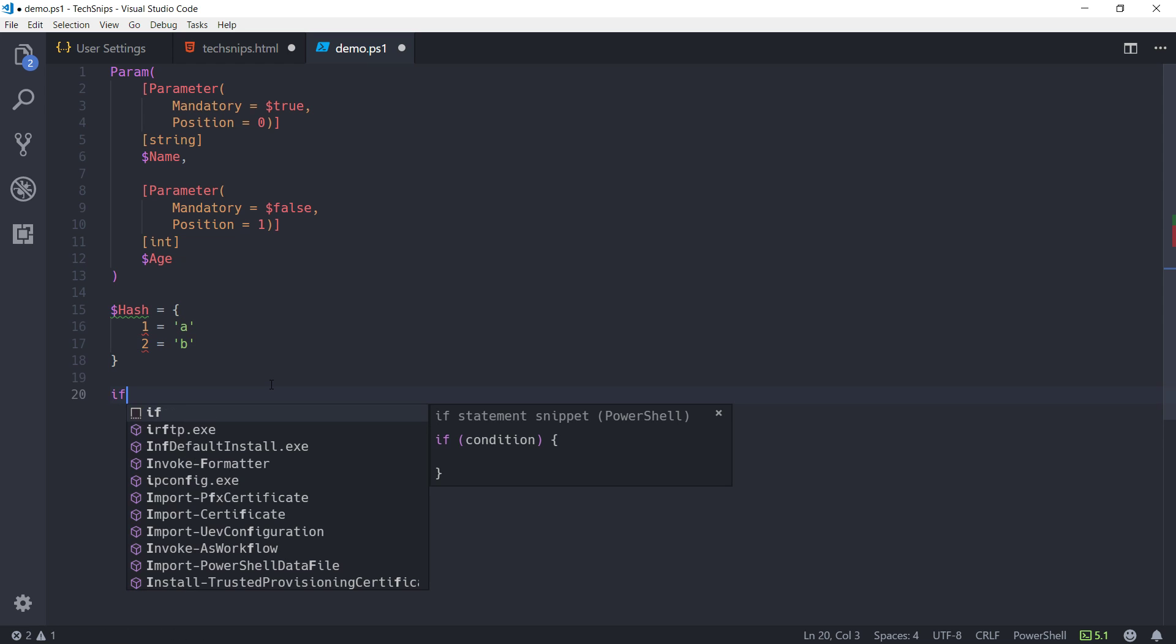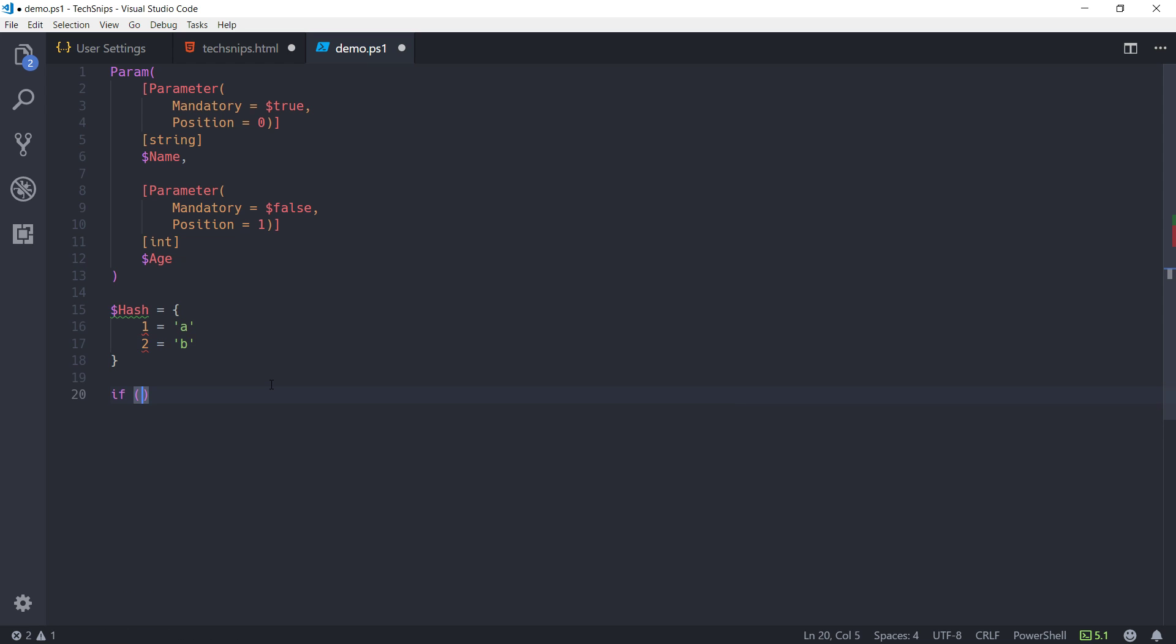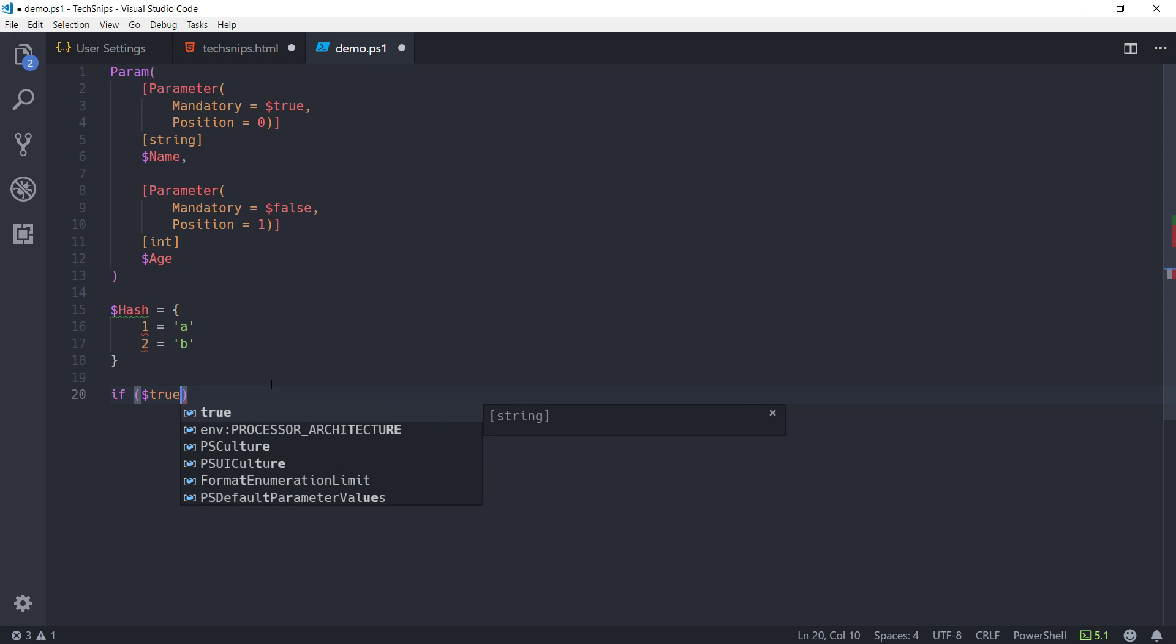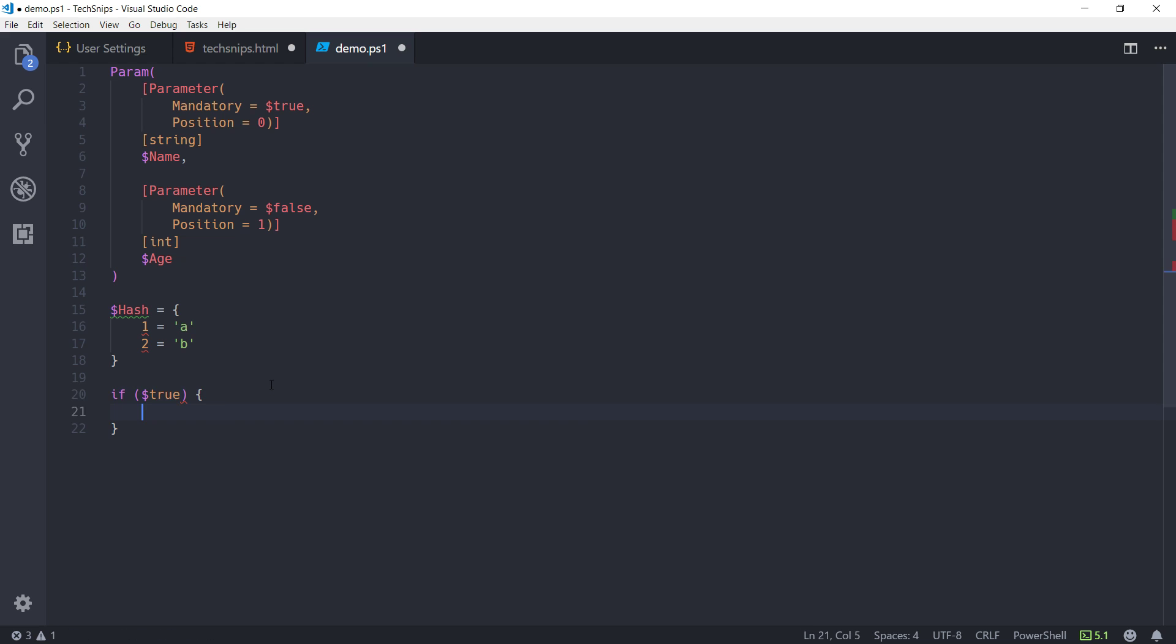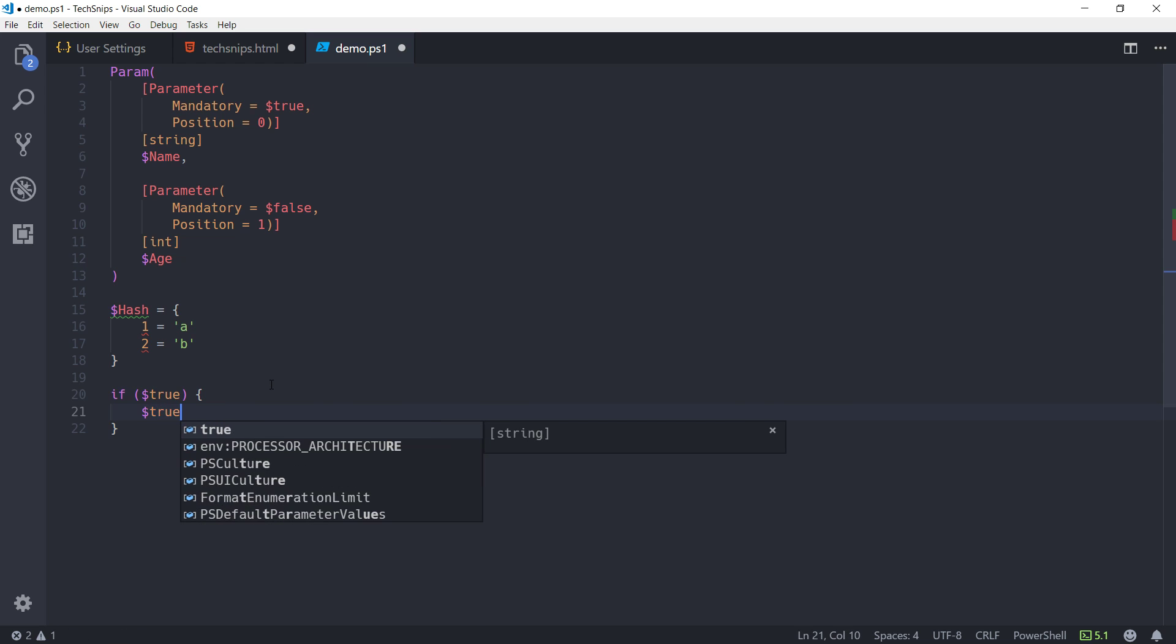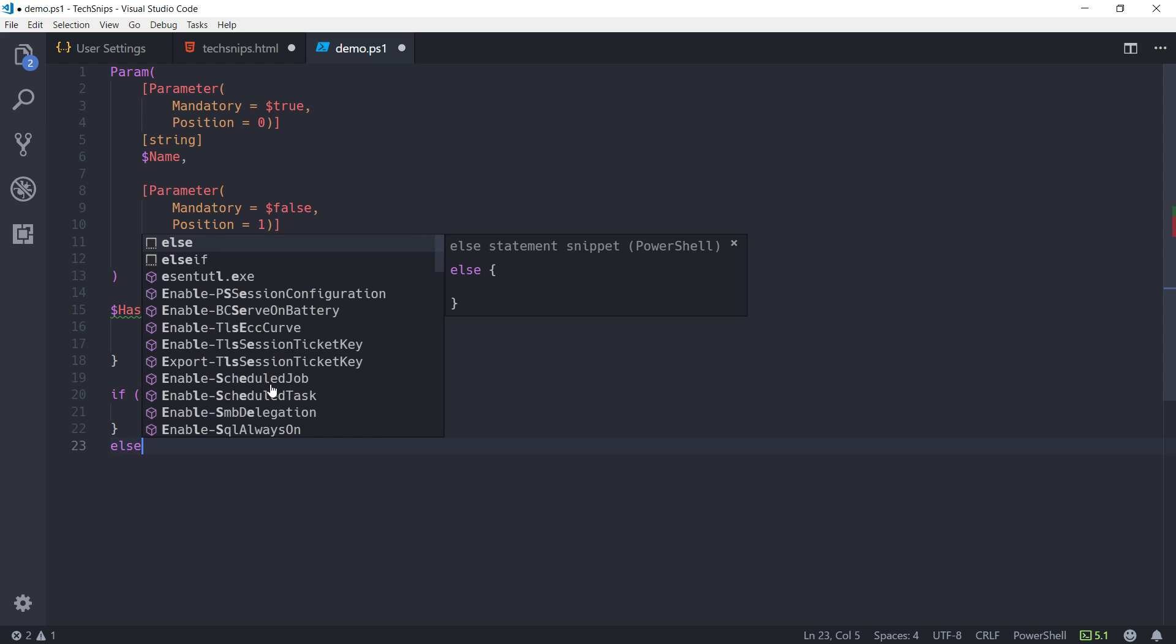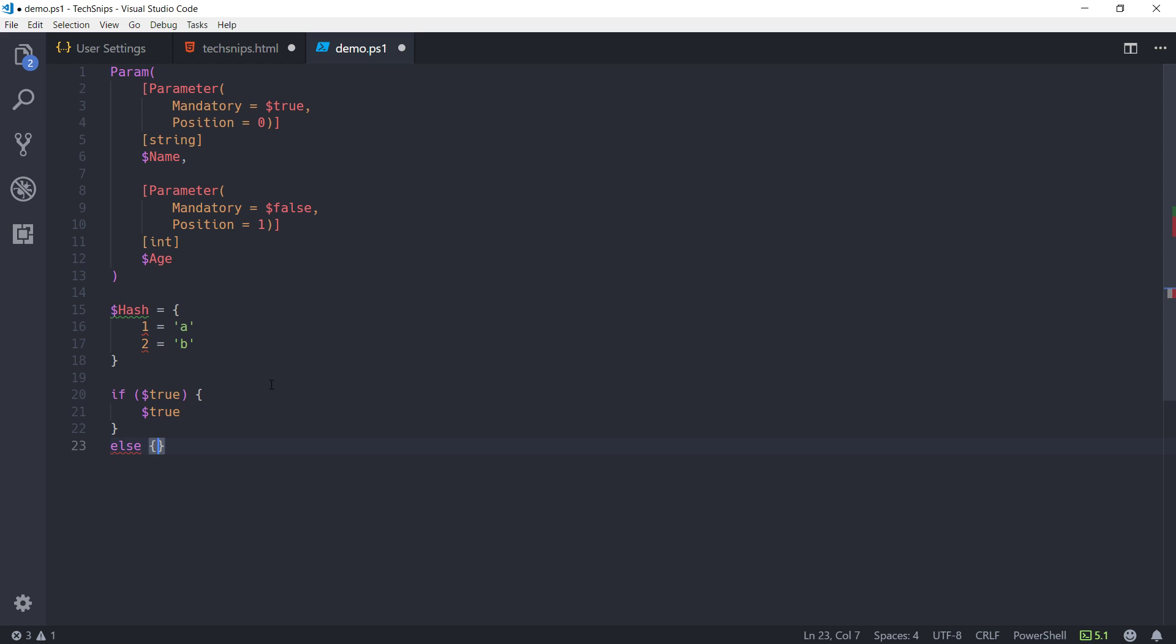So, nice and simple, the actual content of this doesn't matter. But if we say if true, we'll return true. And else, notice it just moved that else statement up to the same line as my closing brace on the if statement.